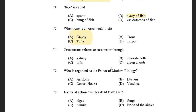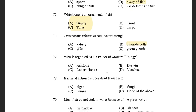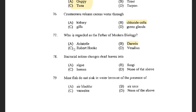Next question: Crustaceans release excess water through — options are Kidney, Gills, Chloride cells, and Green glands. The answer is Chloride cells. Next question: Who is regarded as the father of modern biology? Options are Aristotle, Darwin, Robert Hooke, and Vesalius. The answer is Darwin. Charles Darwin is the father of modern biology. Aristotle is the father of biology or zoology. Robert Hooke discovered the cell and microscopy, and Vesalius contributed to modern medicine.